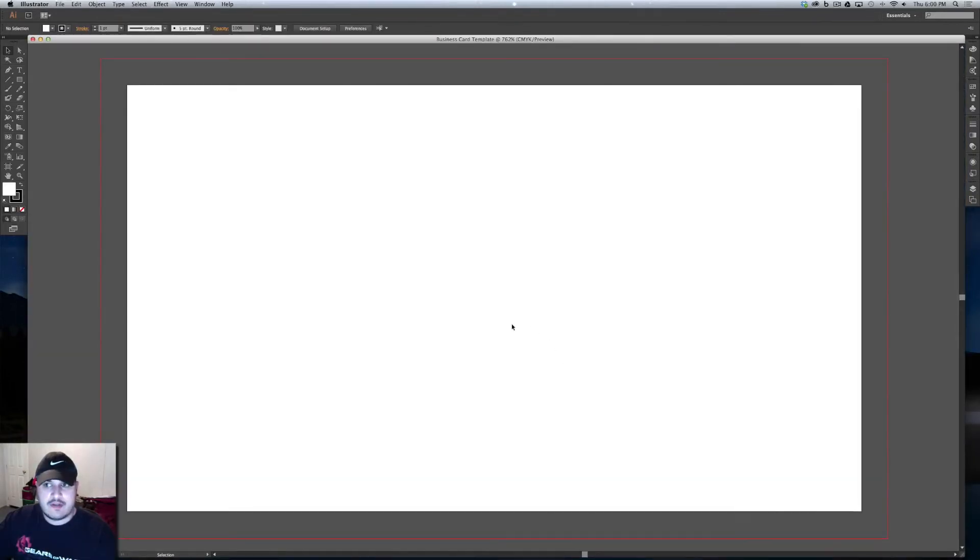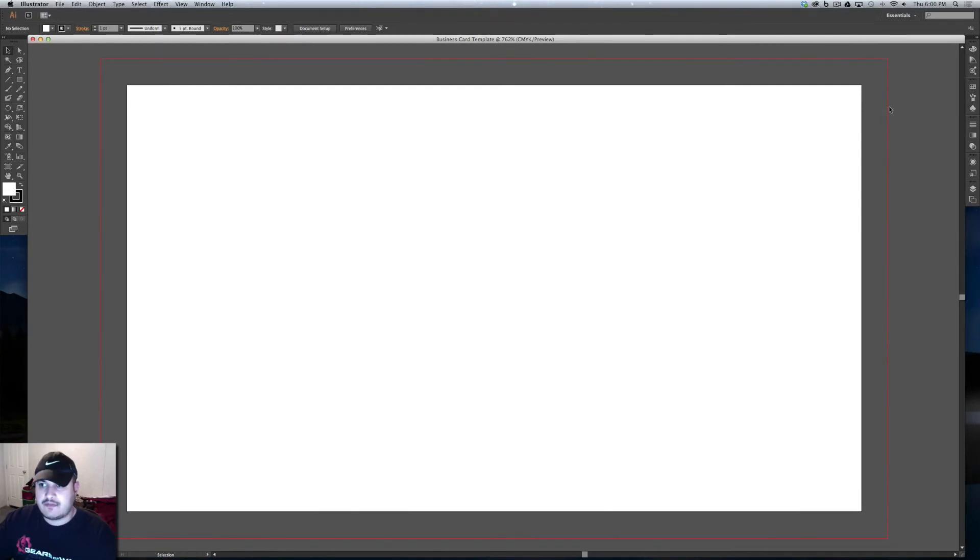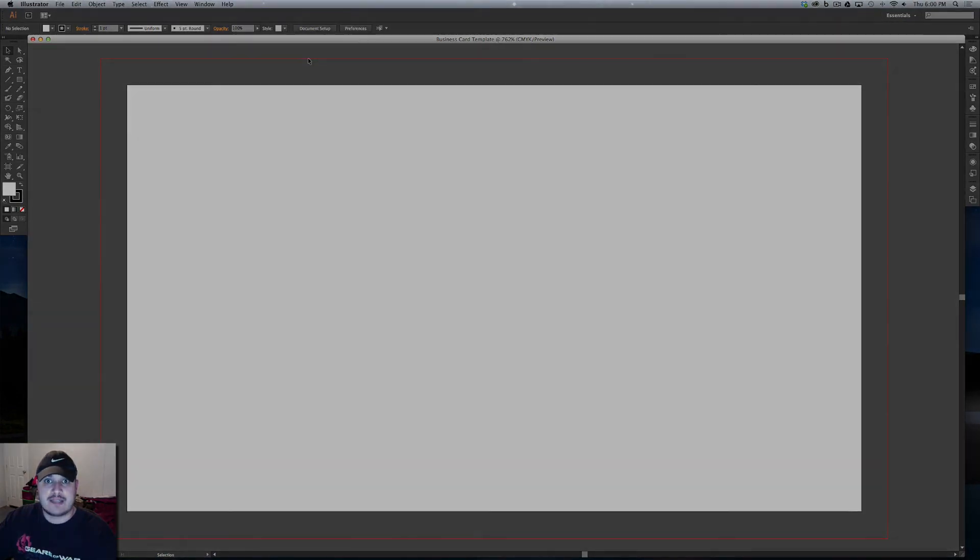And there you have your template. You have your business card right here and here you have your bleed. So that is how you create a template for a business card. Thanks for watching guys.